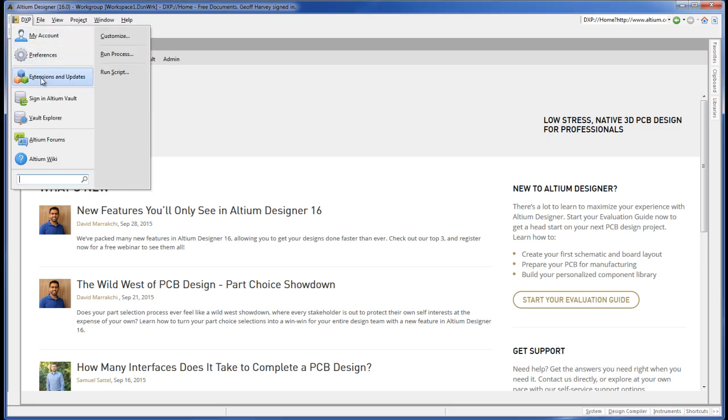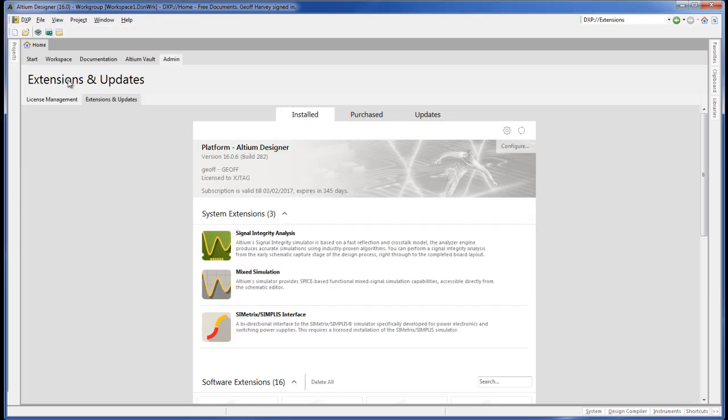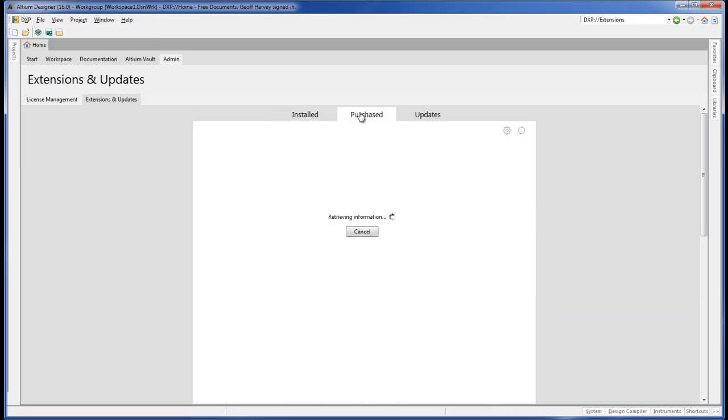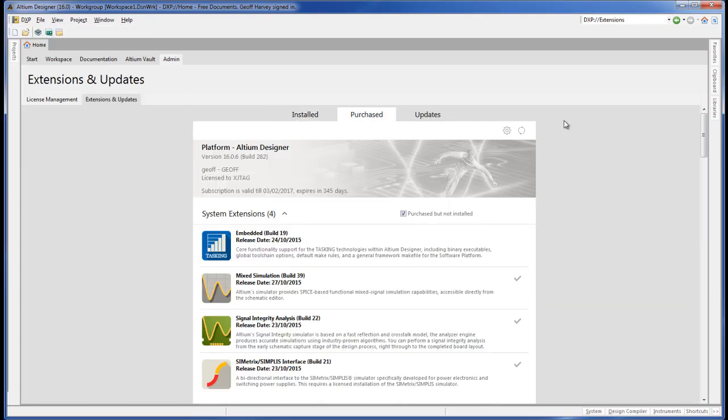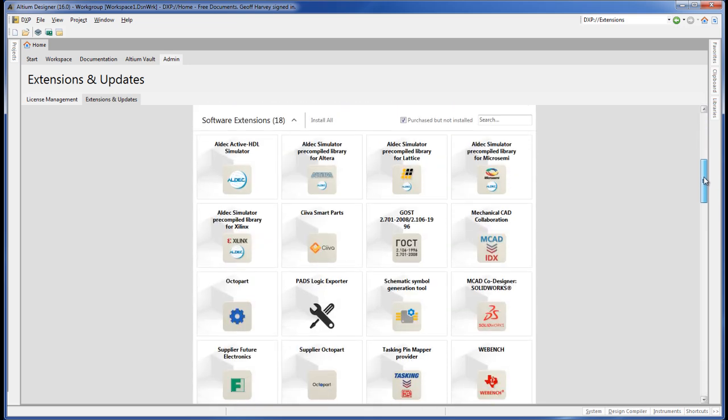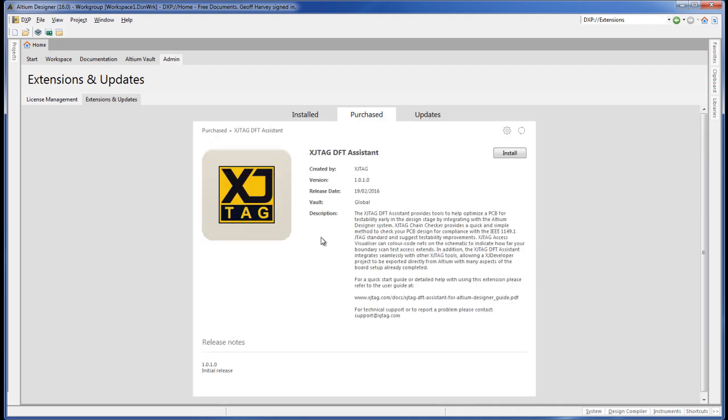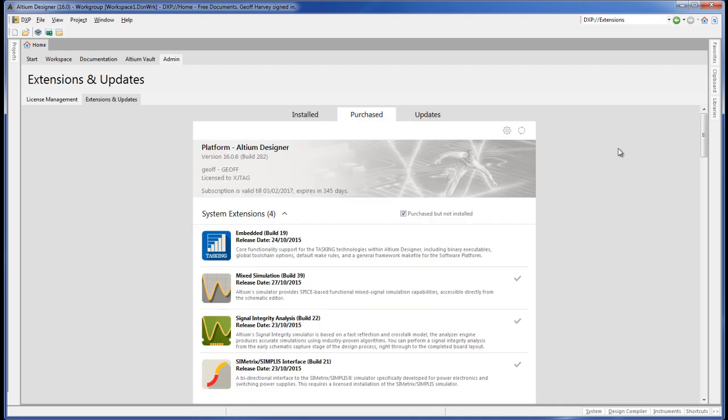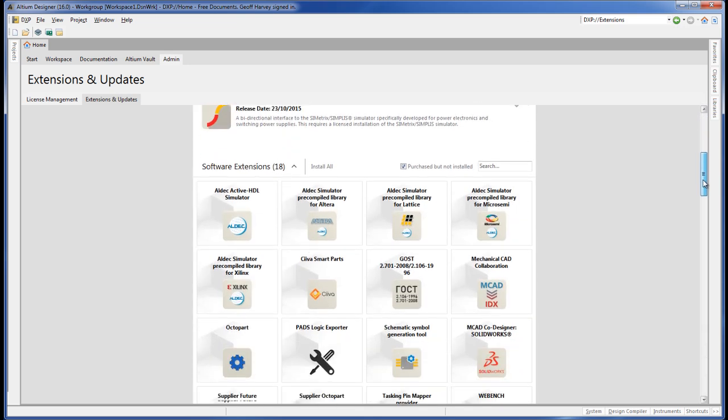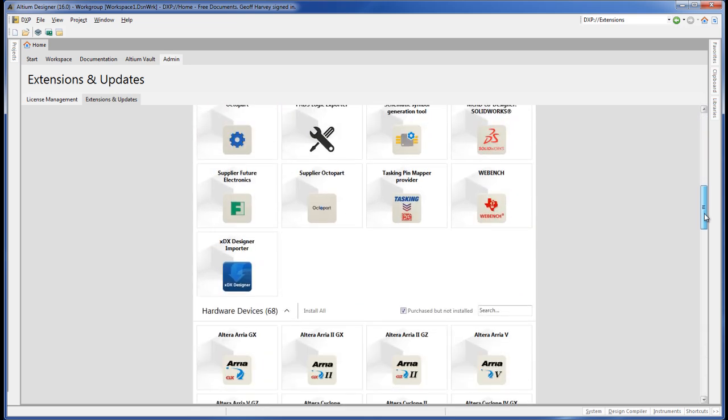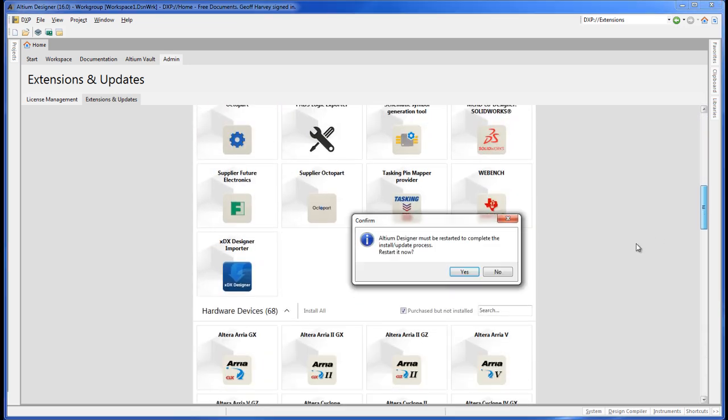To install the extension, go to Extensions and Updates. If it isn't already installed, you'll see the XJTAG logo. To install, simply click on the download icon or install from the detailed overview page. You'll need to restart Altium to complete the install.